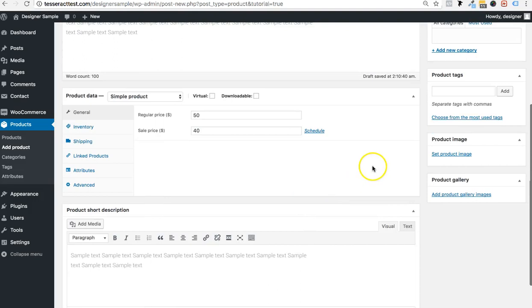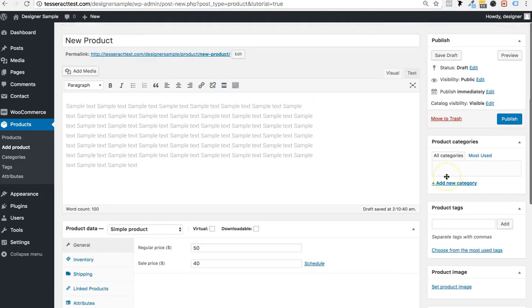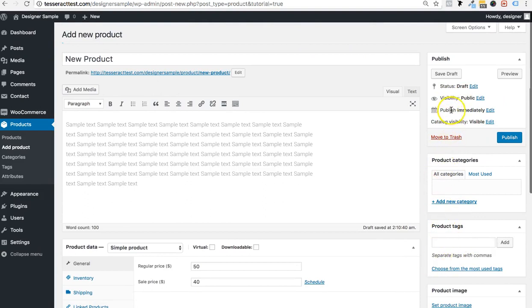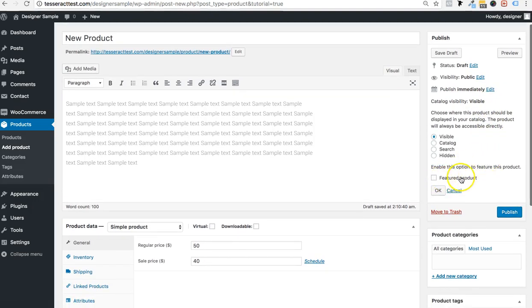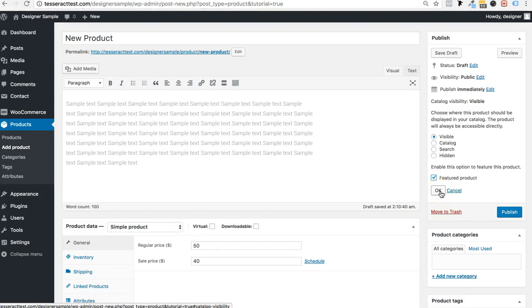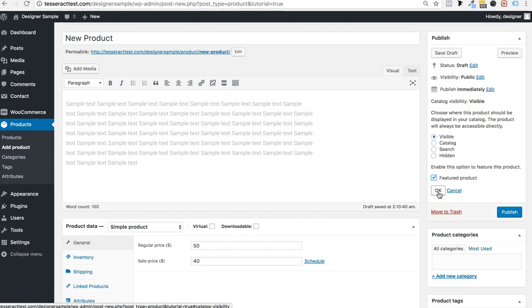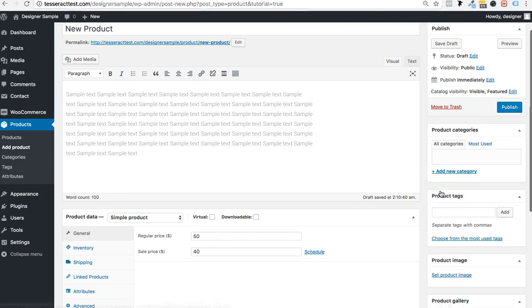Make sure the product visibility is set to public, not draft. Catalog visibility is interesting — if you want this to be a featured product, like on the designer theme homepage, click on 'feature product' so it shows on certain pages. The designer theme allows you to feature specific products on the homepage — only products you've checkmarked as featured will show up there.